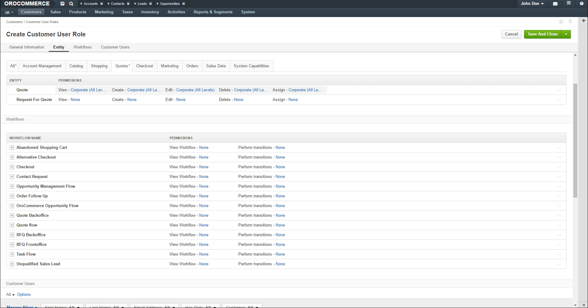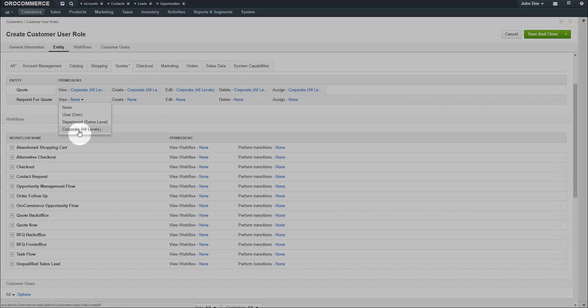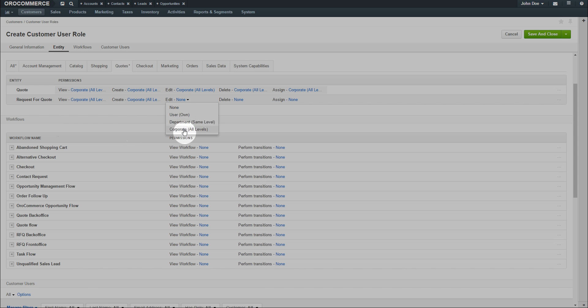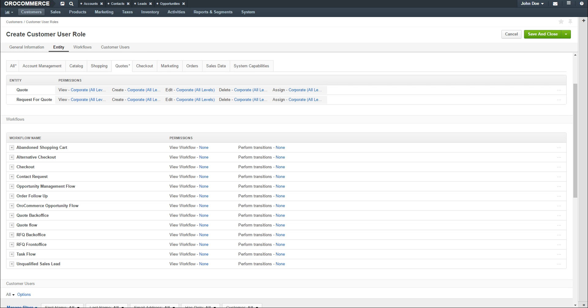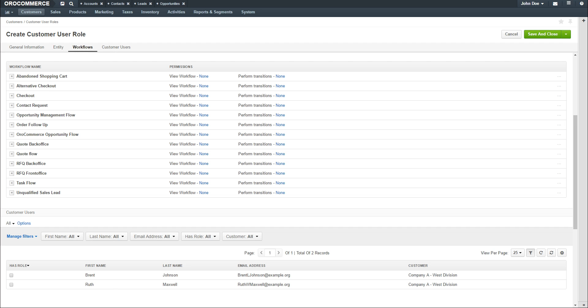Repeat the process for every permission you wish to assign. When you're finished assigning permissions, click on the Workflow link to assign the ability to view workflows or perform transitions if necessary.